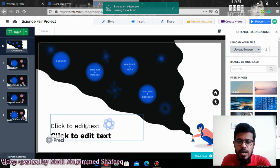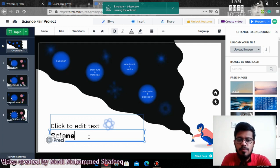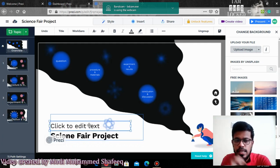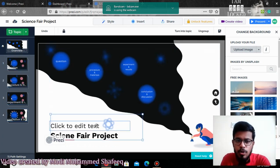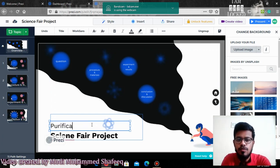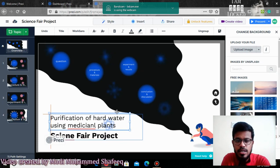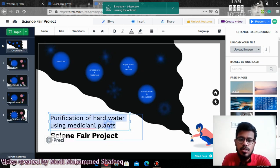If you want to add any text, click the 'Add text' option and you can type anything like 'Science Fair Project.' If you want to add a subtitle — like the name of the project — you double-click there and write it. For example, 'Purification of water using medicinal plants.' Wherever you want to keep it, you can just move it and keep the title in a particular position.